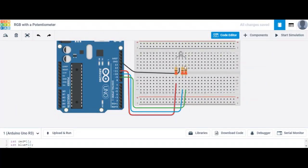Greetings and salutations. Today I'm going to go ahead and show you how to light up an RGB LED with a potentiometer.